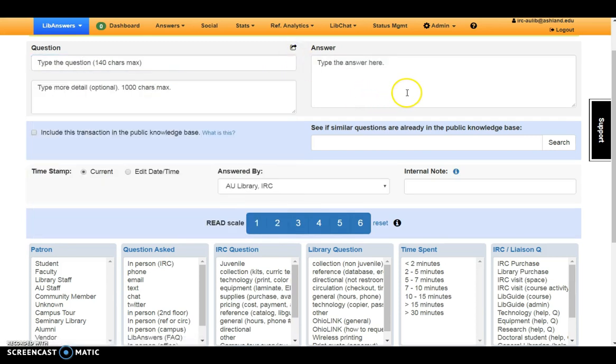To the right of the question box is the answer area. When entering answers, provide as much detail as necessary.